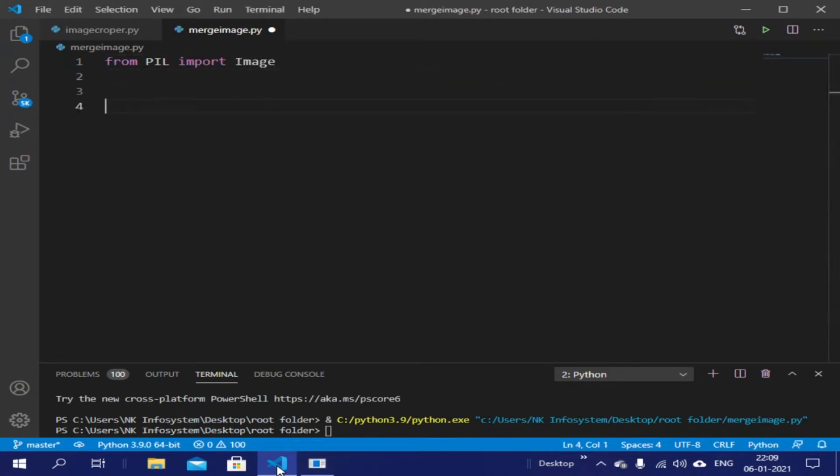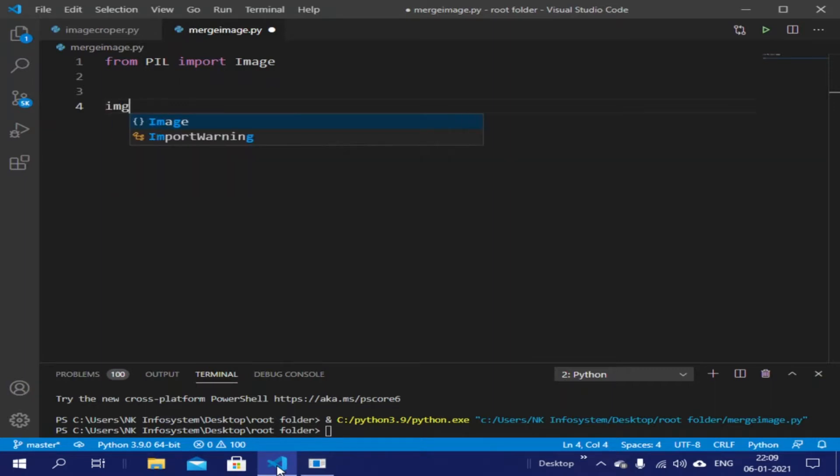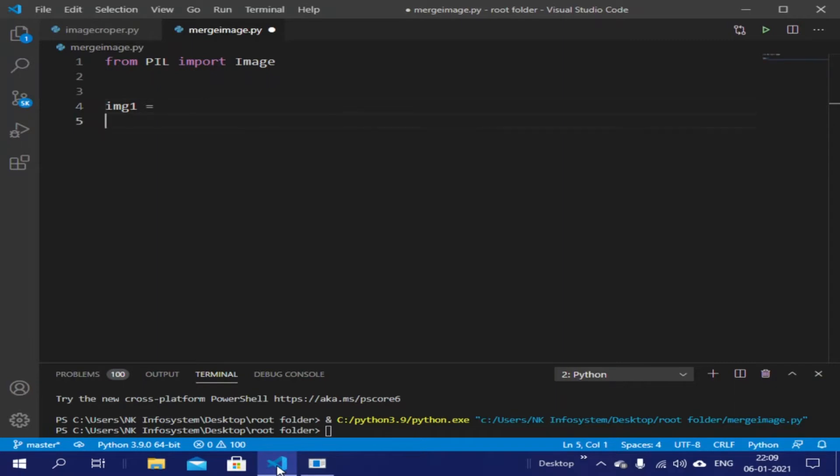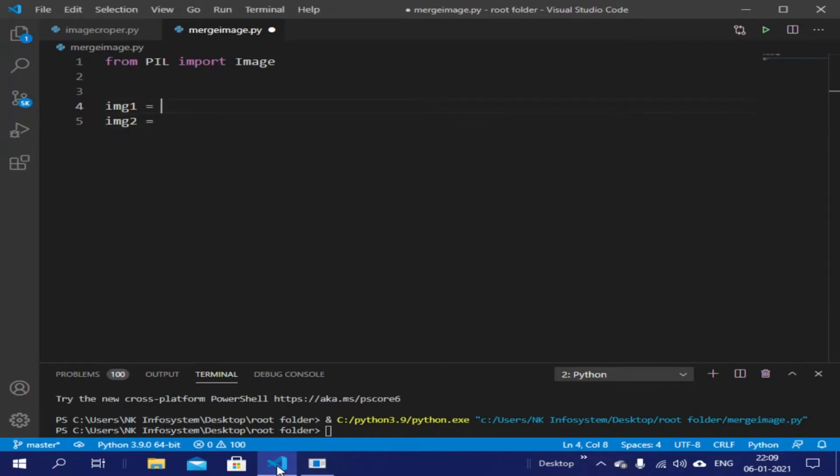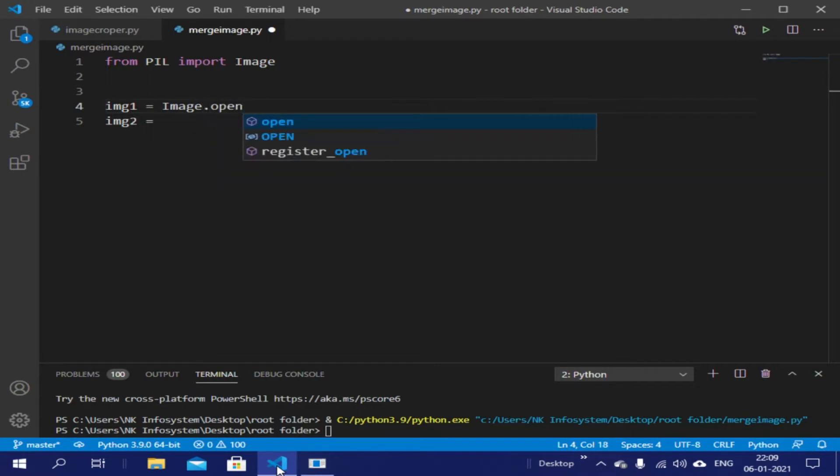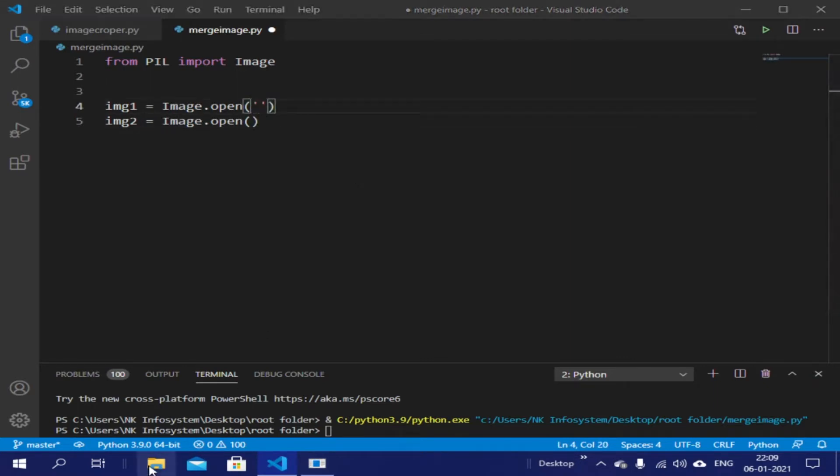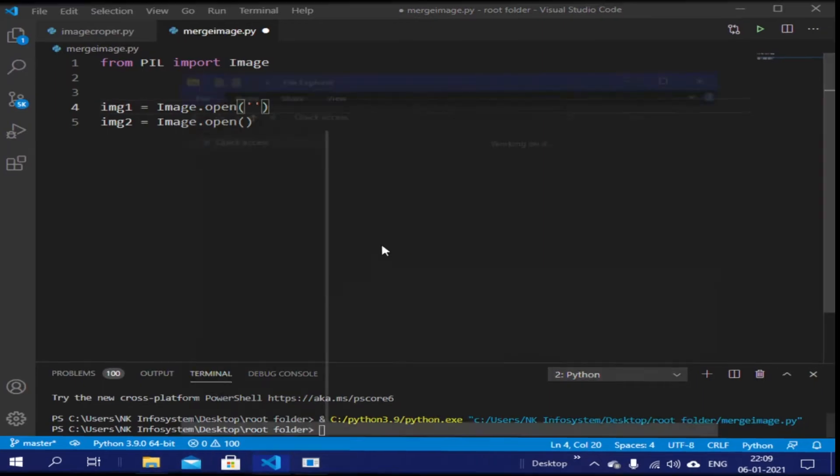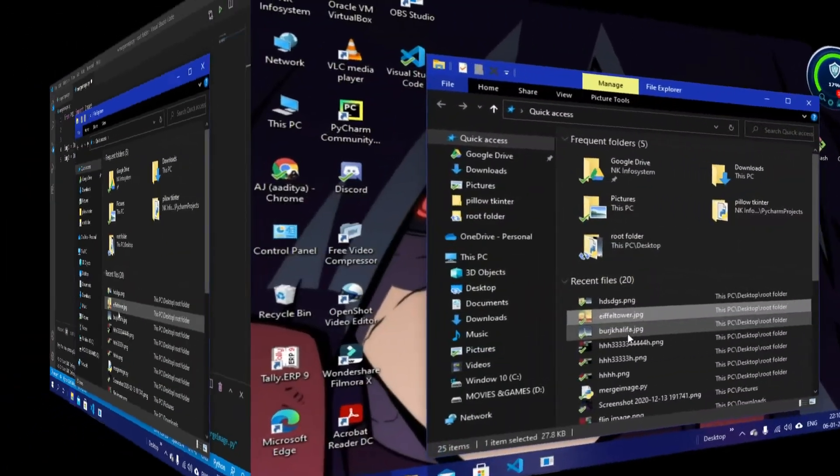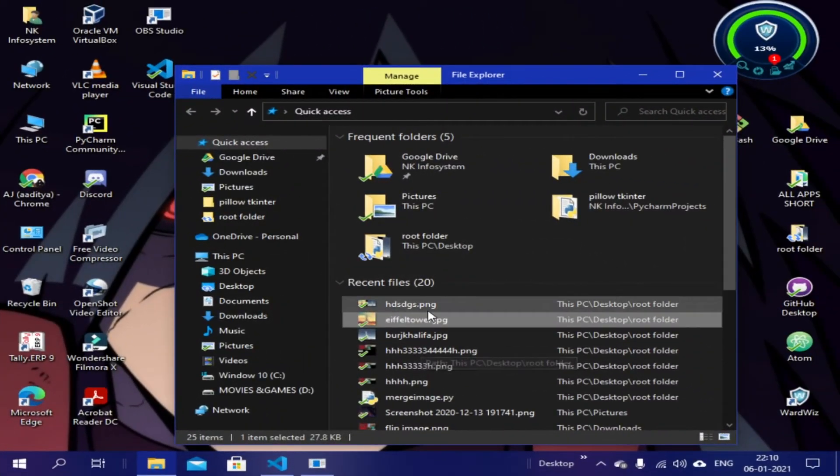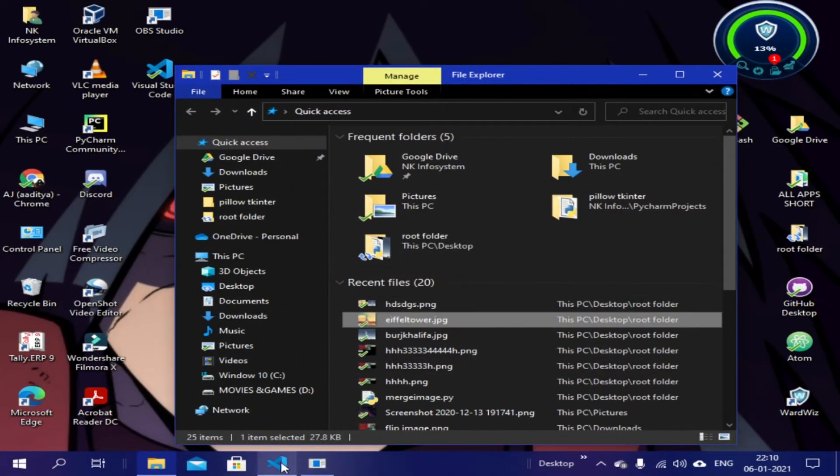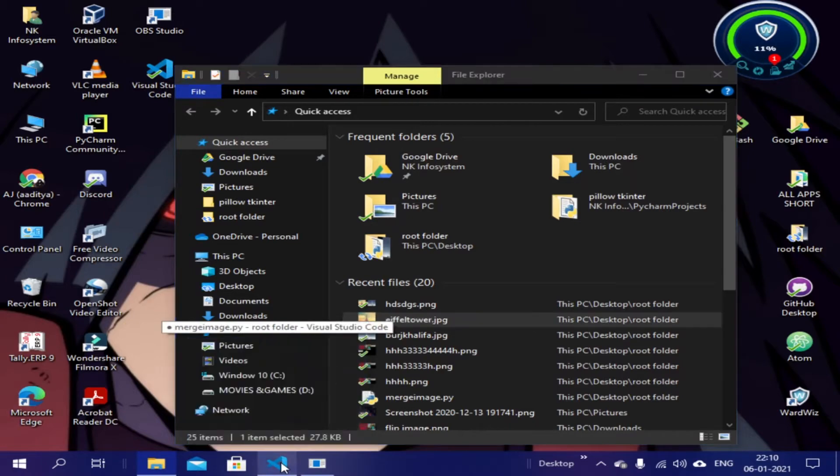Let's open two images so we can add them together. img1 and img2, image.open. Same goes for here, and now we have to give the name. Let's see, the first one is Eiffel Tower and the second one is Burj Khalifa.